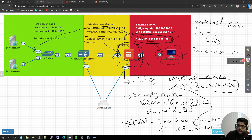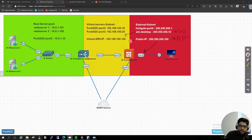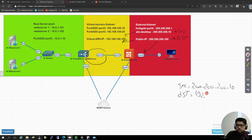When the traffic arrives on the ingress port with the public source IP and public destination IP, you will NAT it before passing it through egress port 3. The source IP remains as-is and the destination IP will be changed to the virtual server IP 192.168.100.100. So when the traffic reaches FortiADC's ingress interface port 3, the source will be 200.200.200.10 and the destination will be 192.168.100.100.